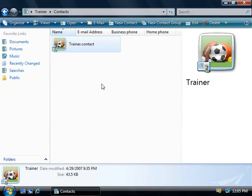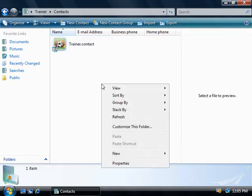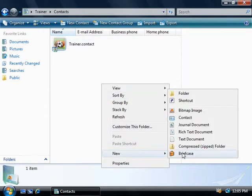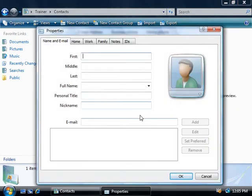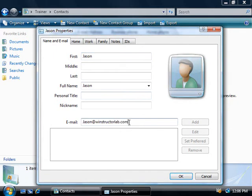So let's go and create a new contact. We'll simply right click and we'll choose New Contact. This is just going to throw up the same interface as we just saw before where we can enter in the details for this contact. So let's just call this contact Jason and we'll give Jason an email address of jason@windstructorlab.com. We'll just simply click on OK.